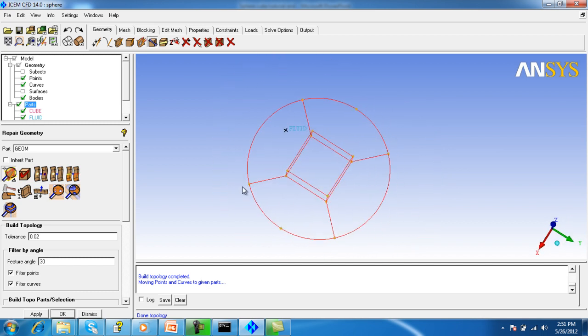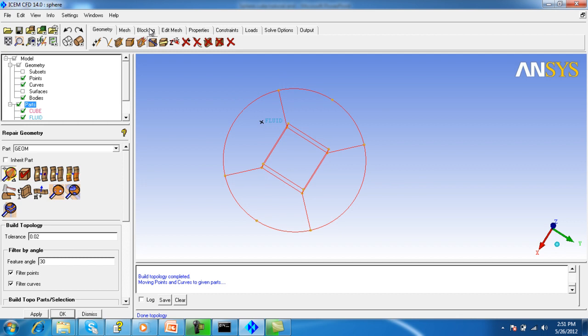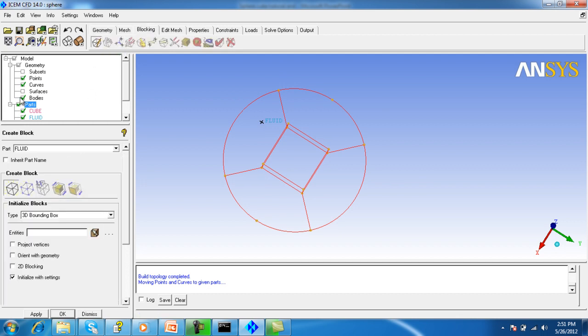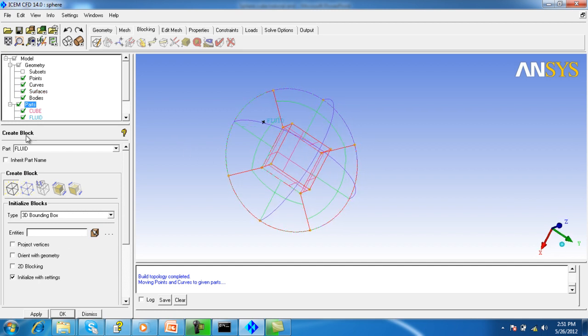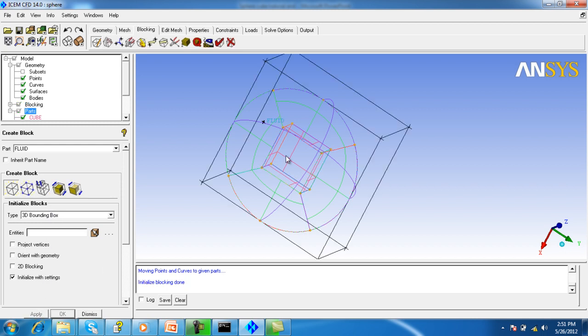Now make the composite curve. Before that, make the blocking. Go to blocking and the part should be the fluid 3D bounding box - apply. This is the bounding box which is surrounding the whole geometry.